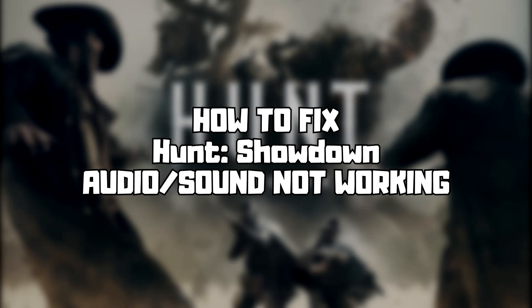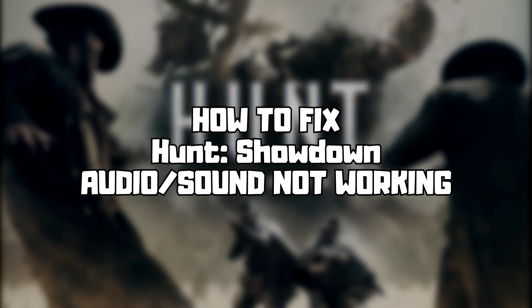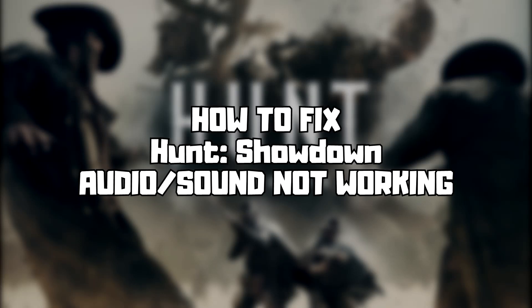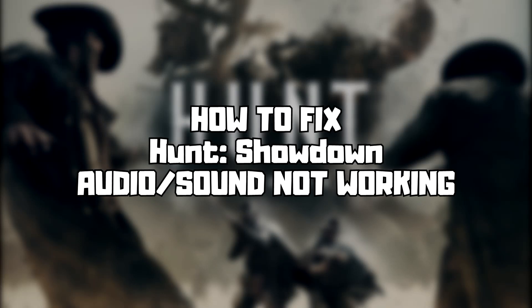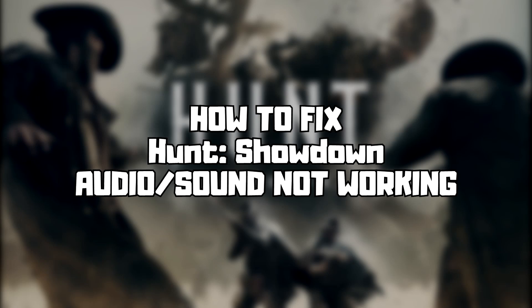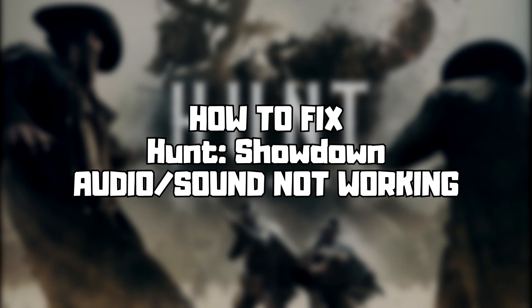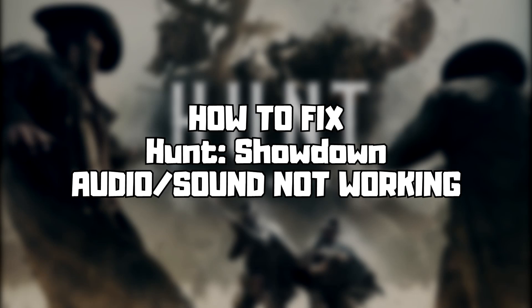Welcome to my channel. In this video I am going to show how to fix game audio, sound not working. Follow my steps.